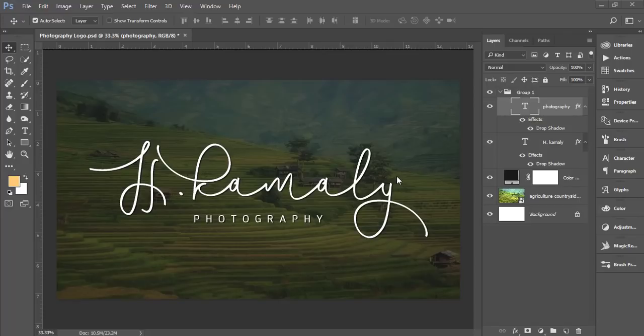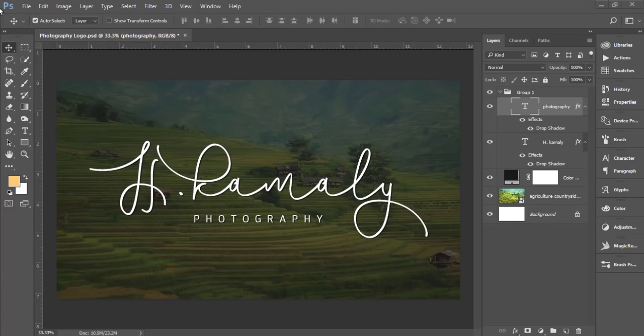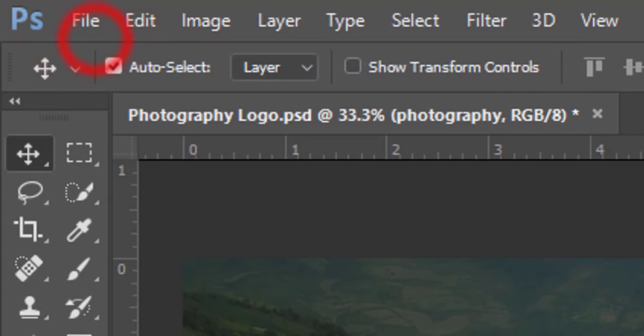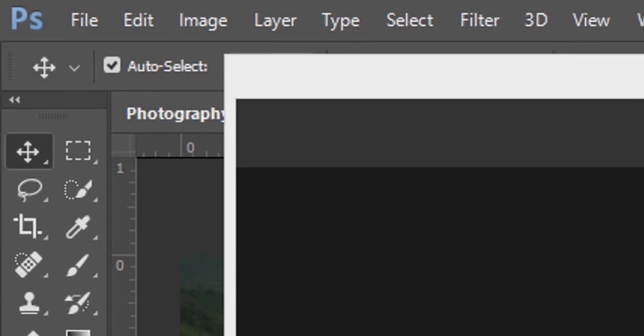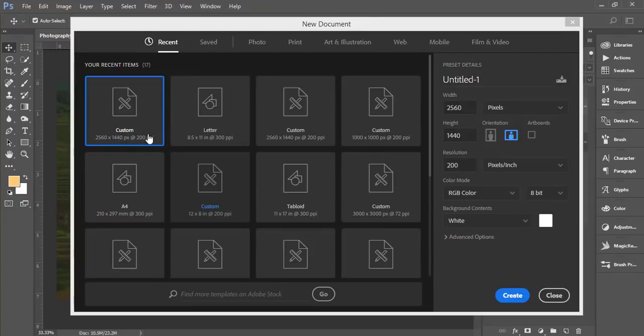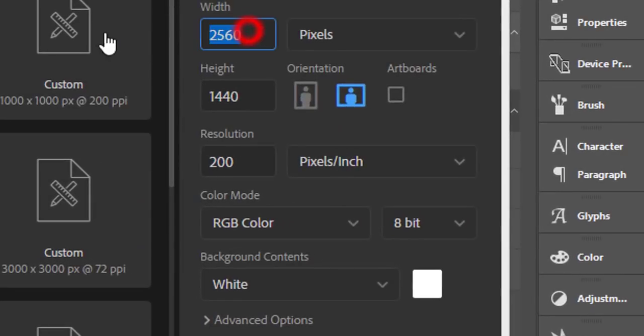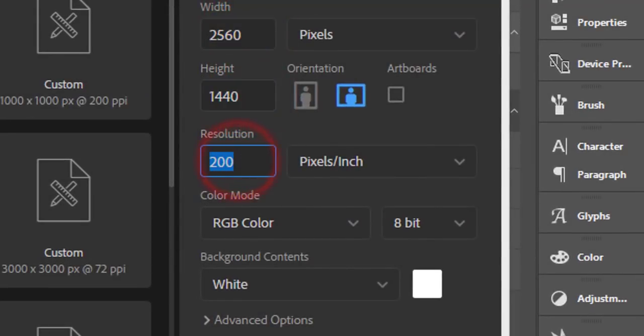If you're new to my channel, please subscribe and hit the bell icon for notifications. First, I'll go to File and take a new canvas. The size will be 2560 by 1440, resolution will be 200 pixels per inch.